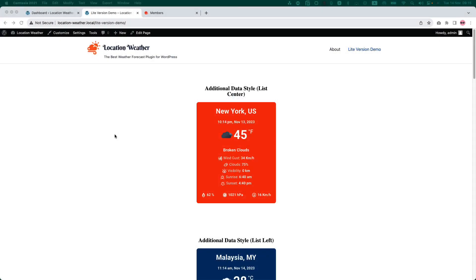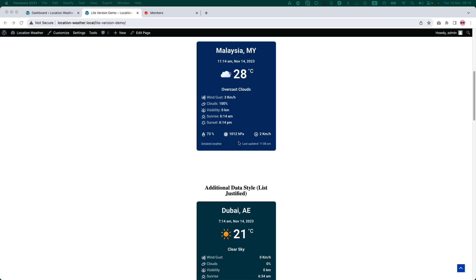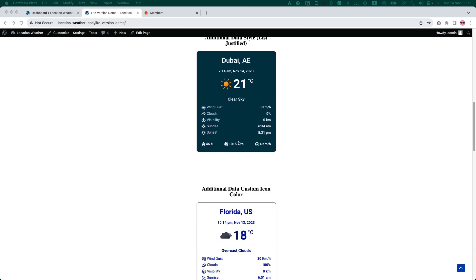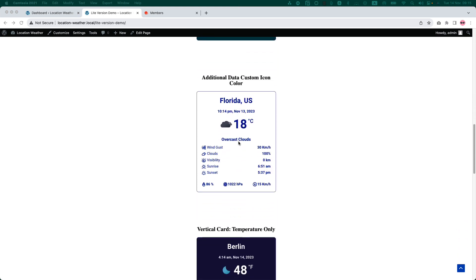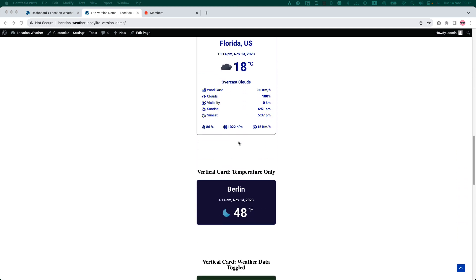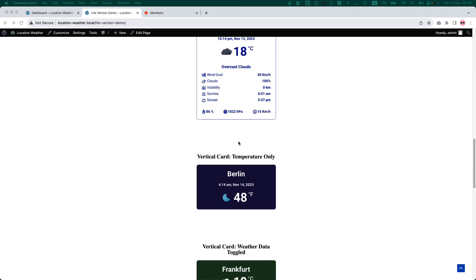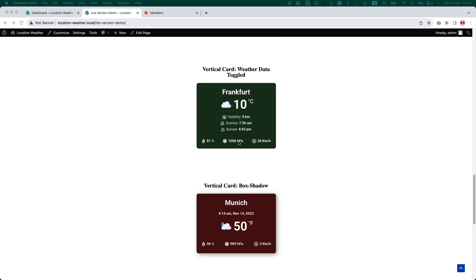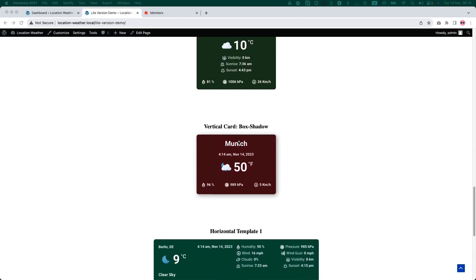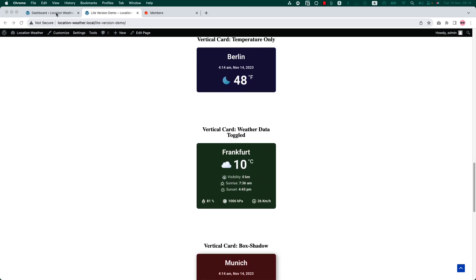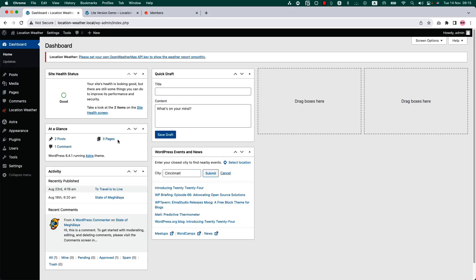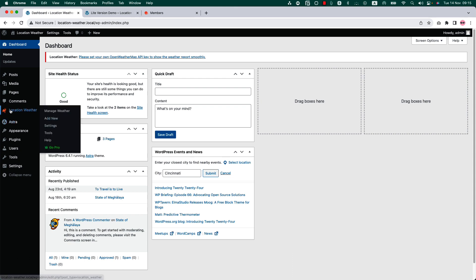Hello everyone, welcome to this video tutorial on how to get started with the Location Weather plugin. This powerful tool allows you to display real-time weather information on your website. The information can be customized to show the current and forecasted weather conditions in any location in the world.